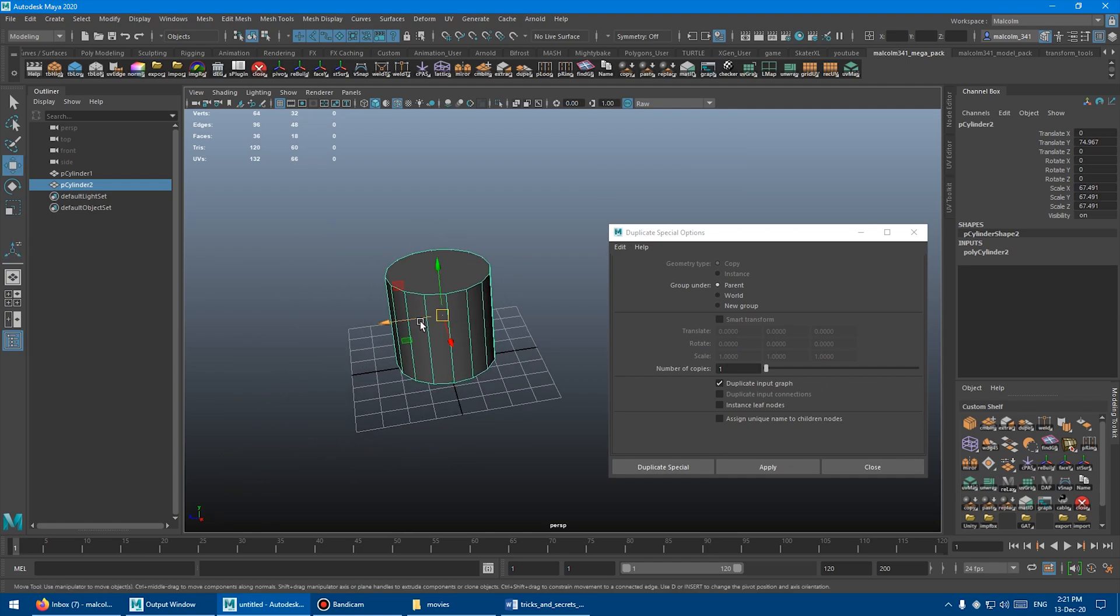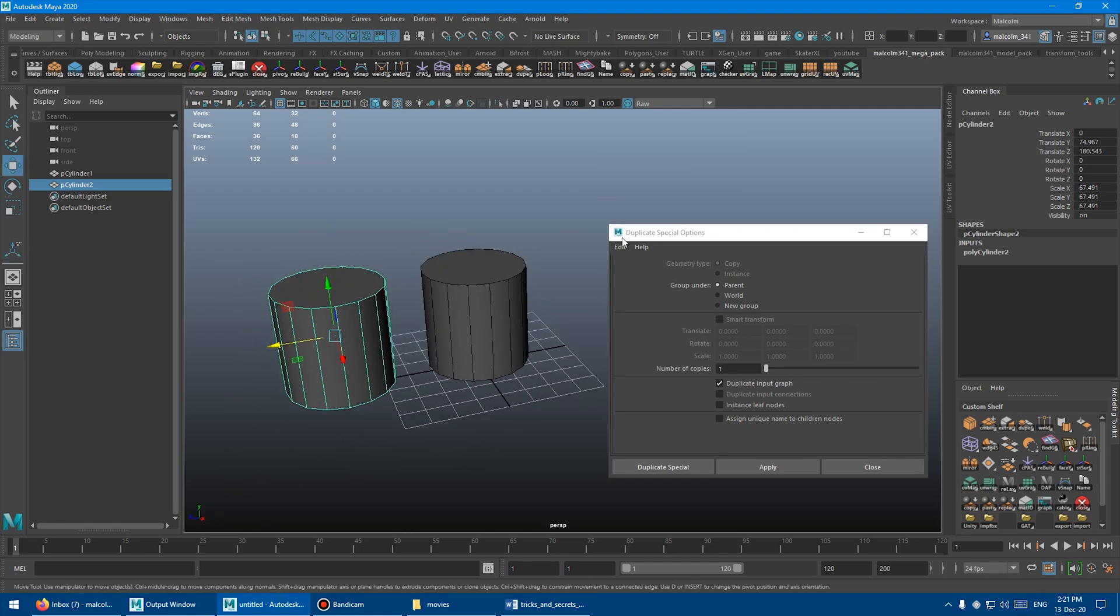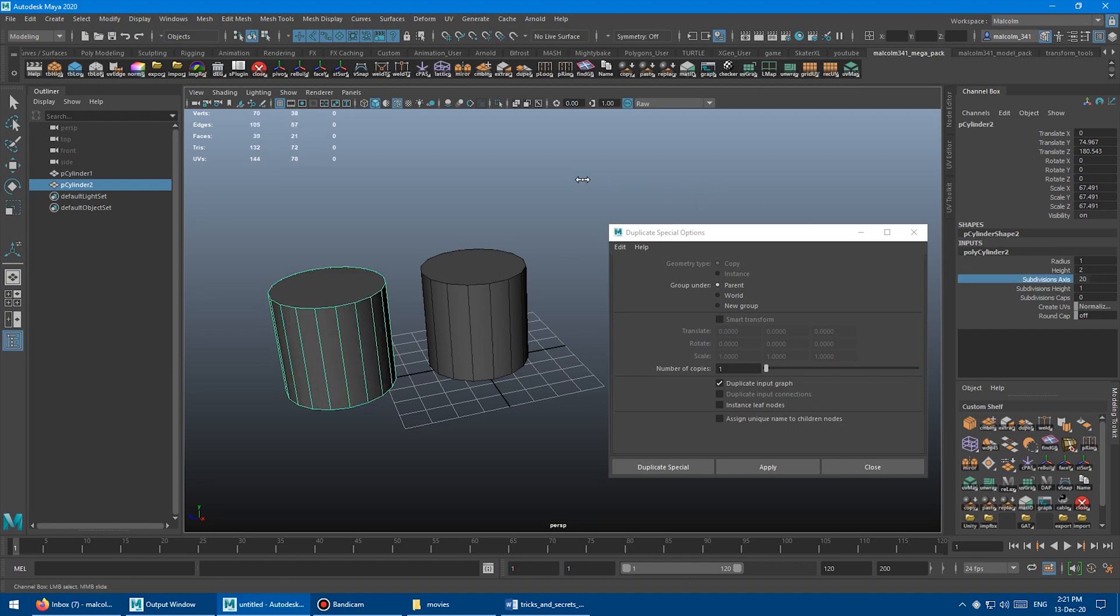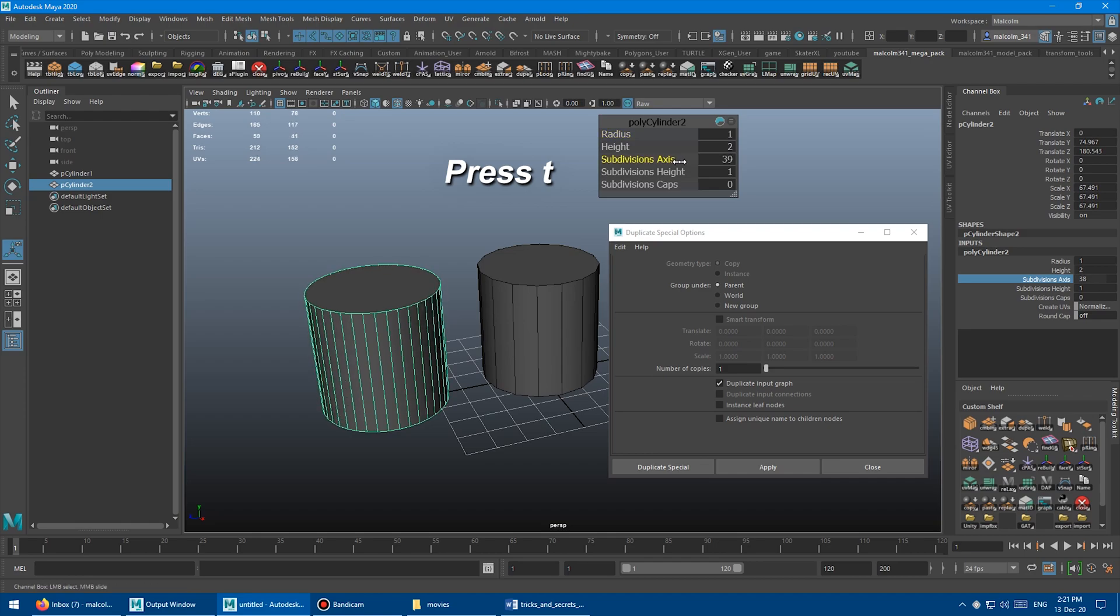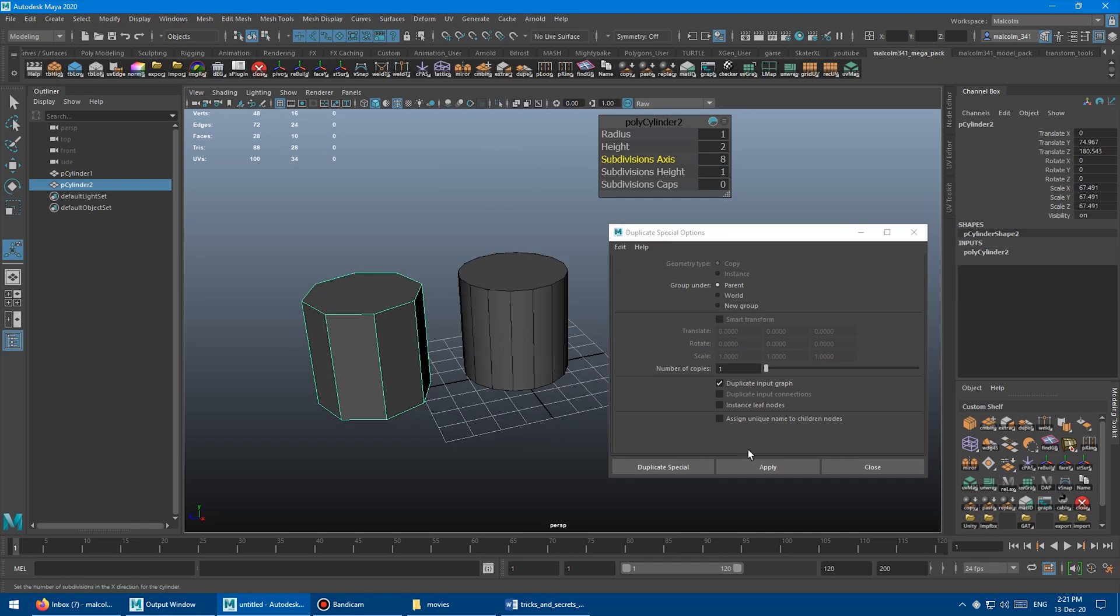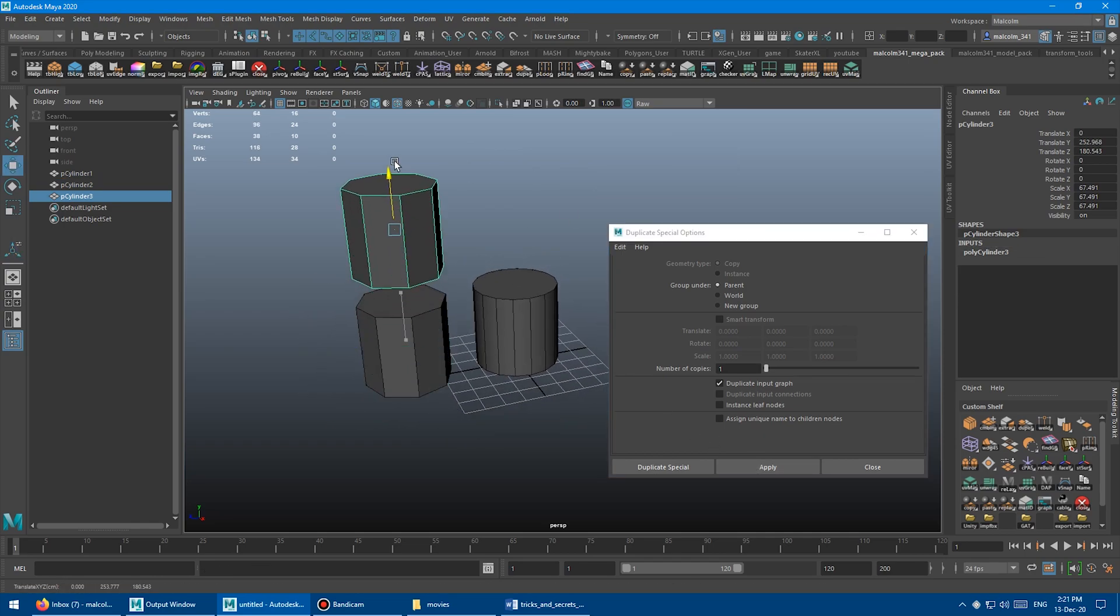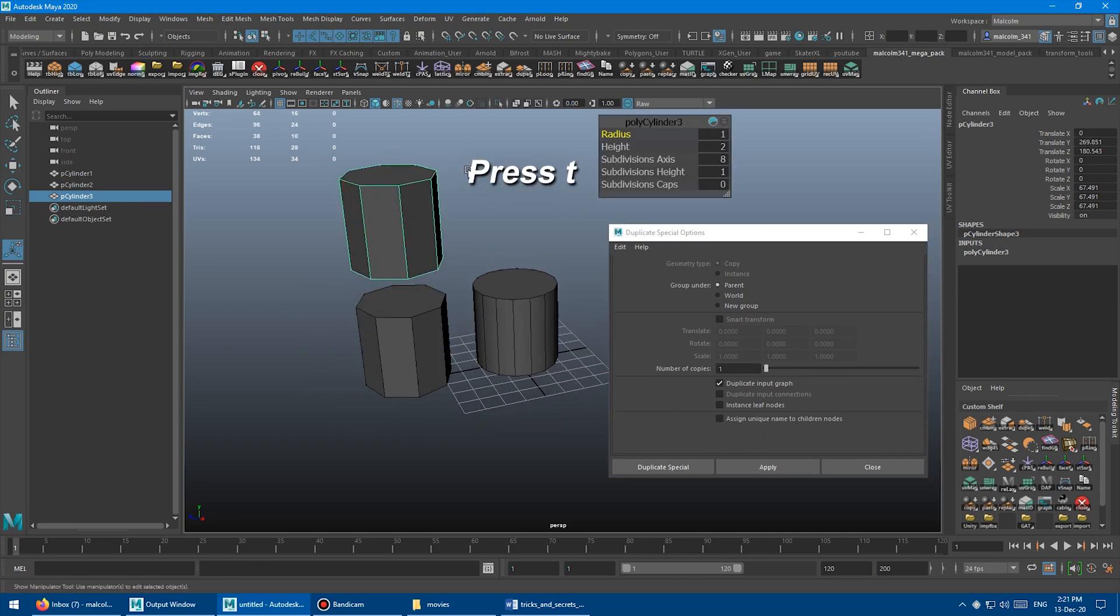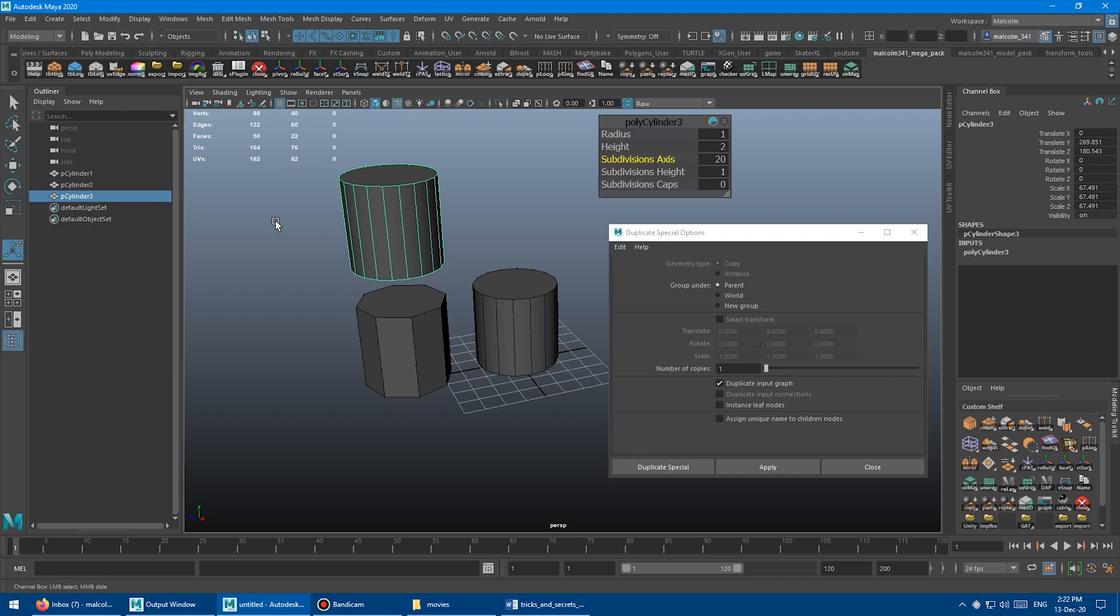It duplicates the object. I'll move it out of the way and you can see we've got the channel box here. We can now dynamically adjust the subdivisions or press T and it'll bring up this menu and you can do the same thing. So again, select it, apply duplicate special with the input graph, press T and you can adjust the subdivision. So it preserves the history. That's super handy. I might even go in and change my control D hotkey to actually be duplicate with input graph because I want this more often than I want to duplicate without the input graph.